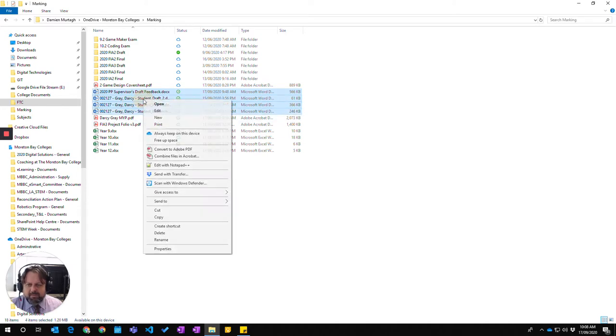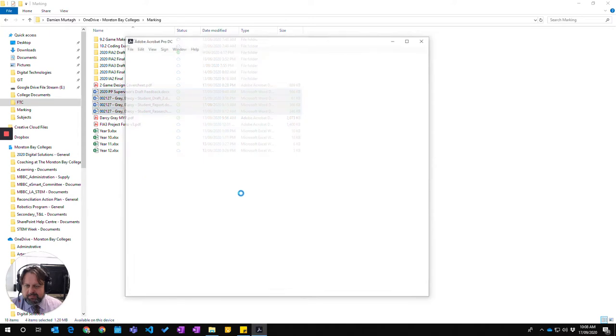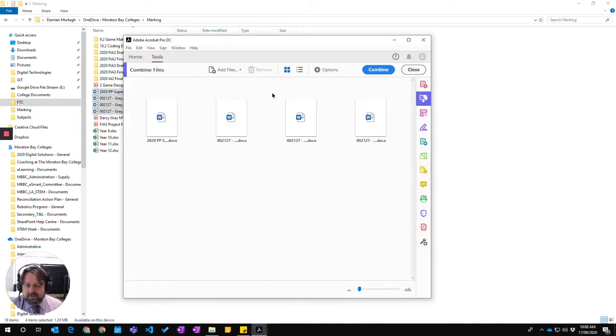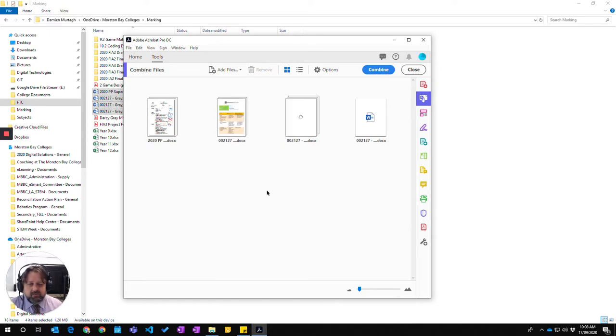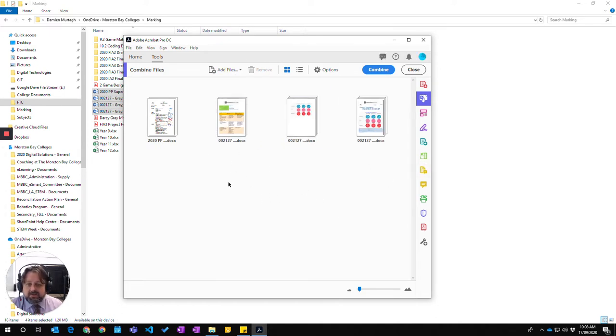I'm going to do a right mouse click and then say combine files in Acrobat. They don't have to be PDFs, Adobe will automatically create them as PDFs, adjust them, convert them to PDFs and then combine them together.